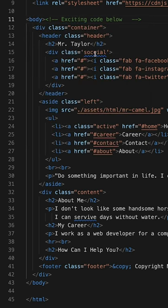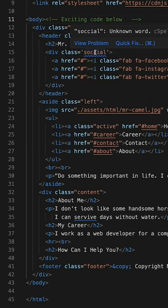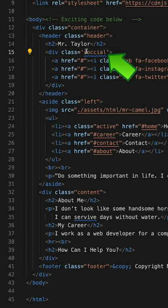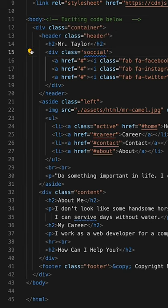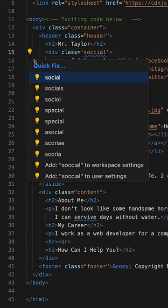On line 15, there's another typo in the class name. I will choose the correct spelling here, which is supposed to be social.